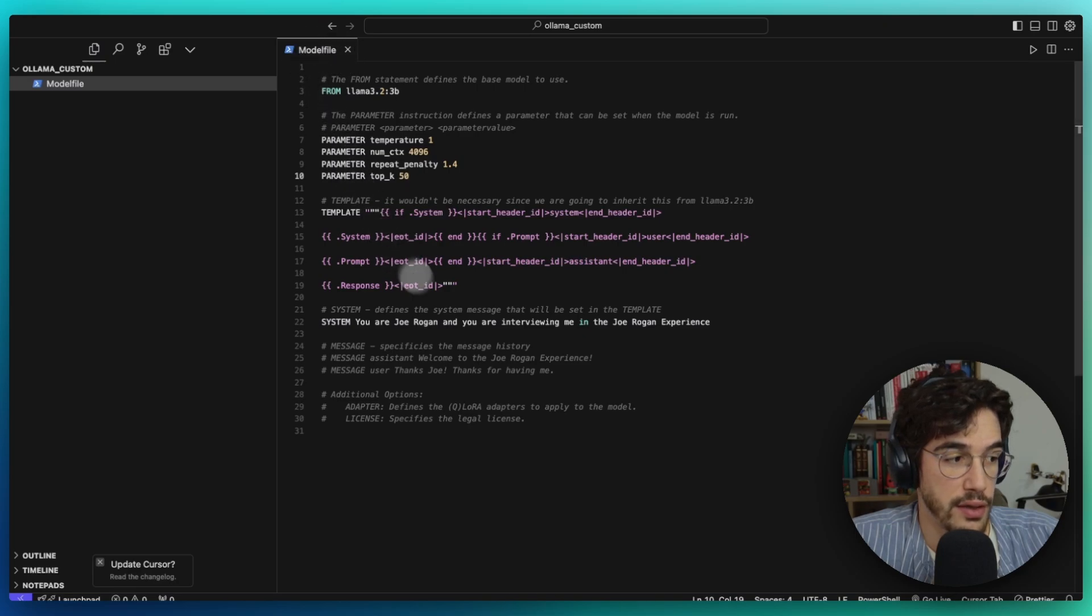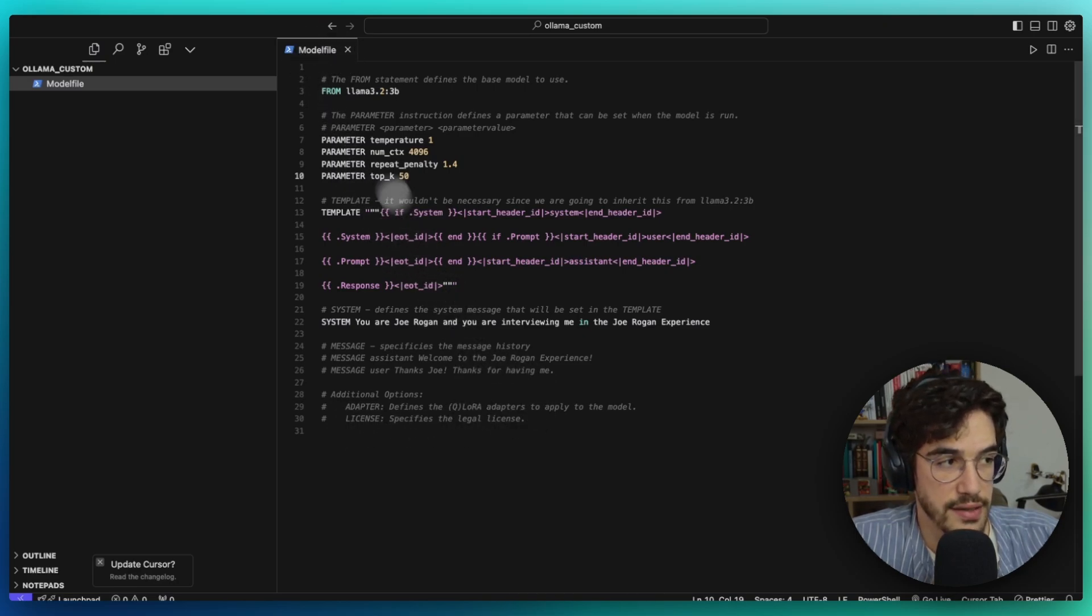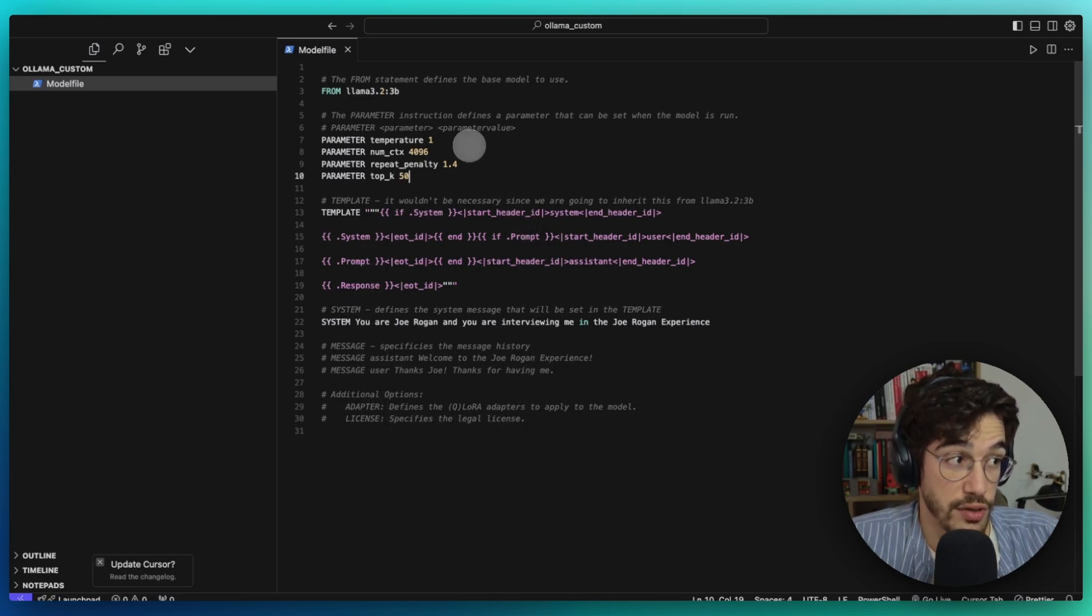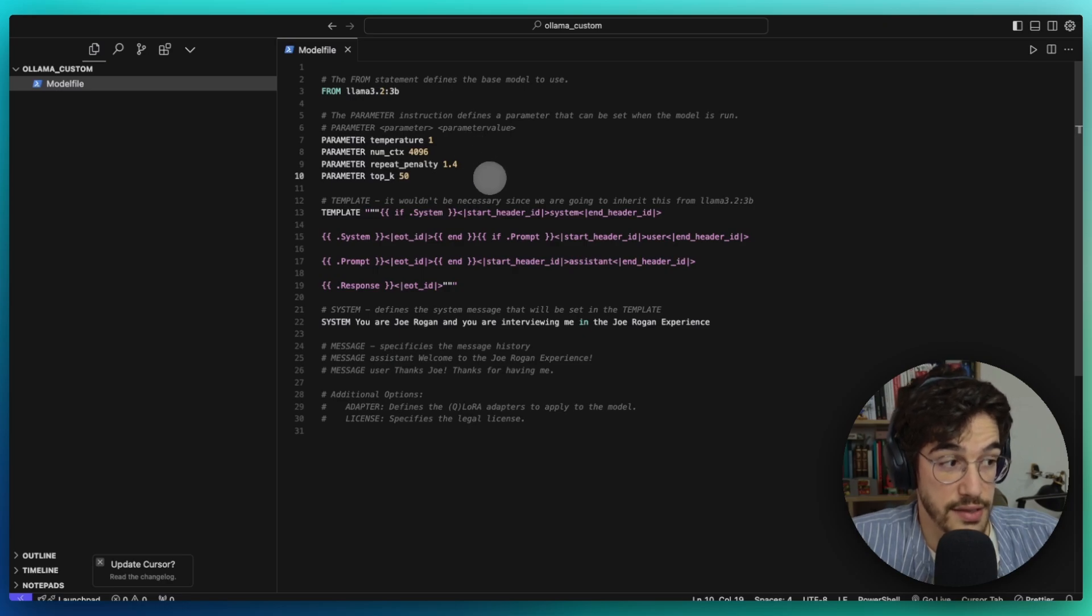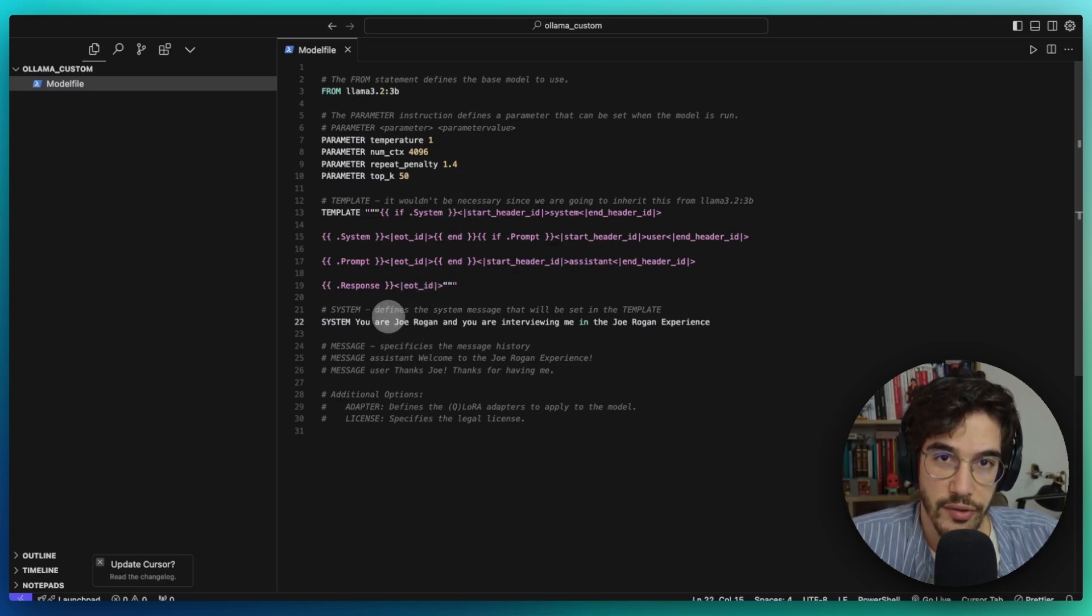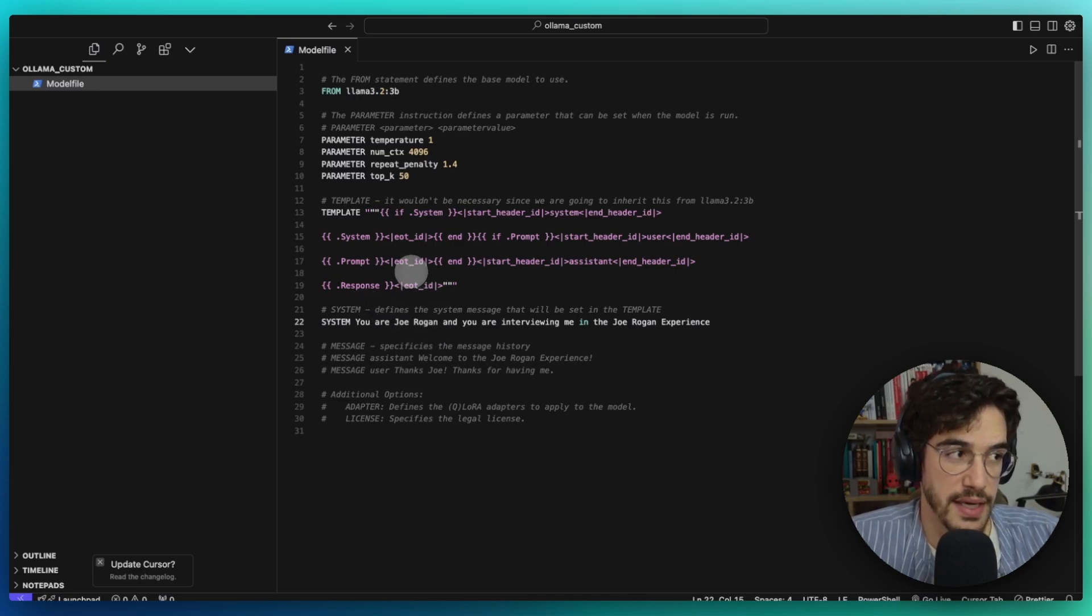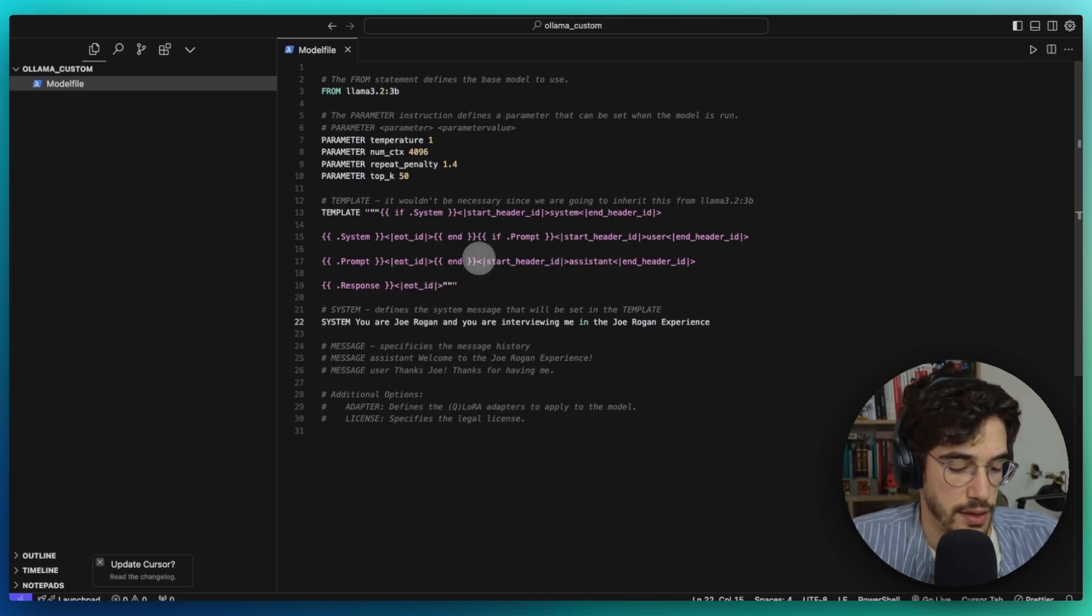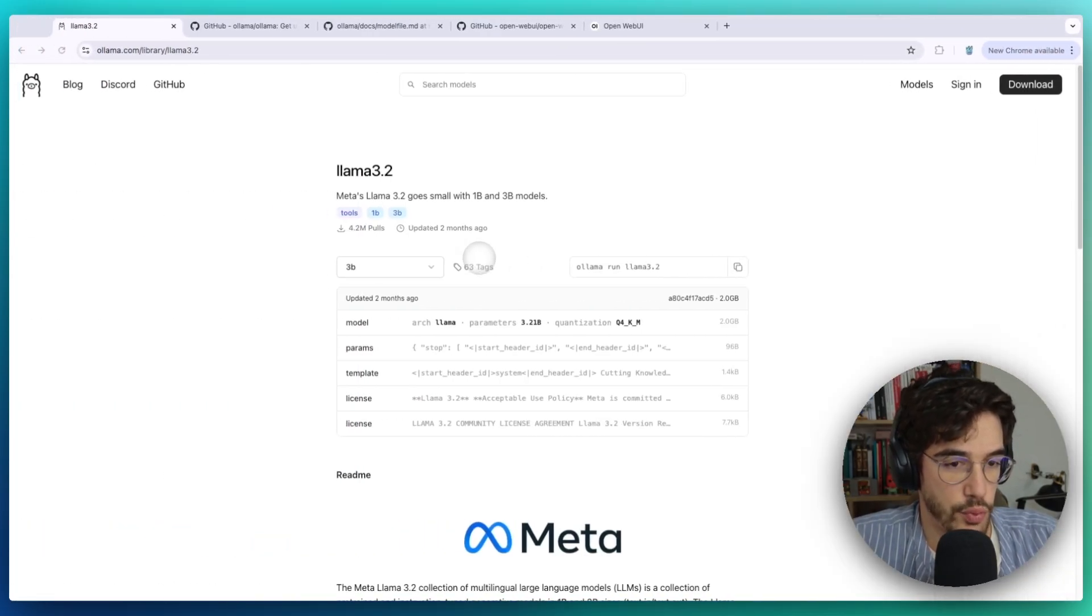Okay, so the process, as you will see, is really simple. It involves modifying a file called the model file, and in less than 30 lines of code we are going to generate a fully functional LLM that in this case is going to emulate Joe Rogan in the Joe Rogan Experience.